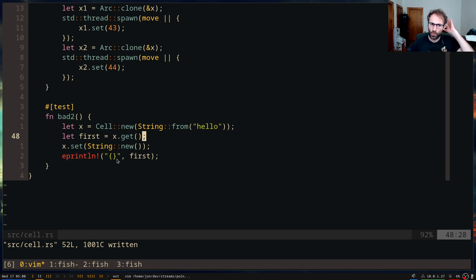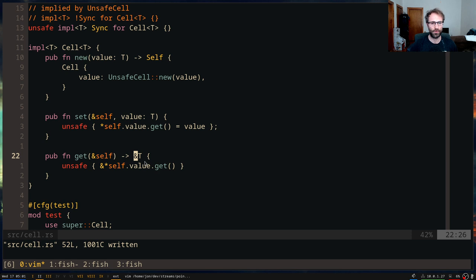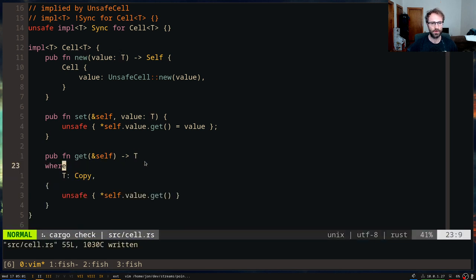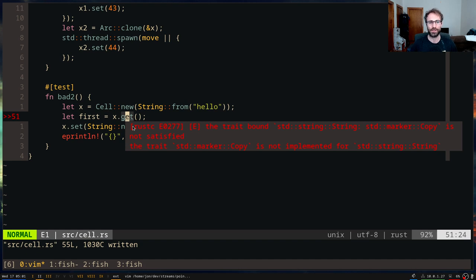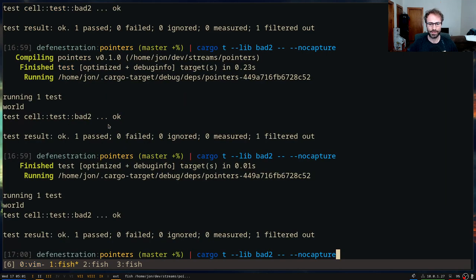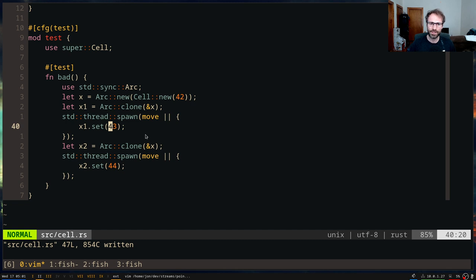We want to disallow this, and the way we disallow it is by never giving out a reference. We want get to only work when the type is Copy, and then we give out a copy of that value. Now this won't compile because you can't get that reference in the first place.